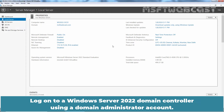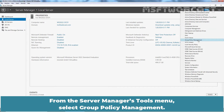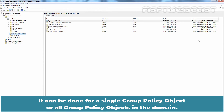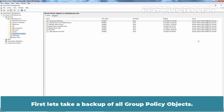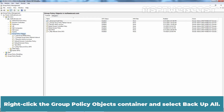Log on to a Windows Server 2022 domain controller using a Domain Administrator account. From the Server Manager's Tools menu, select Group Policy Management. Backing up a GPO is fairly easy. It can be done for a single Group Policy Object or all Group Policy Objects in the domain. First, let's take a backup of all Group Policy Objects. Right-click the Group Policy Objects container and select Backup All.